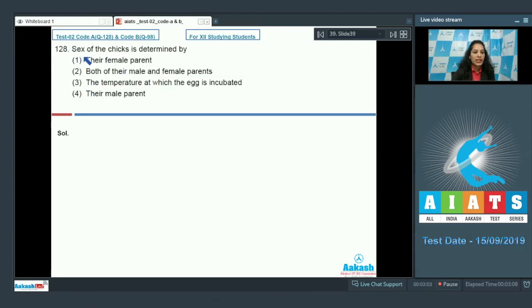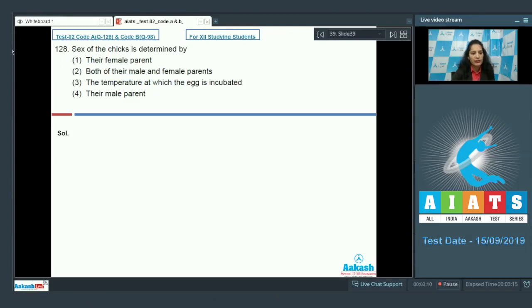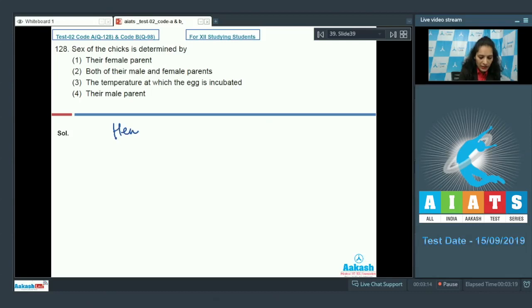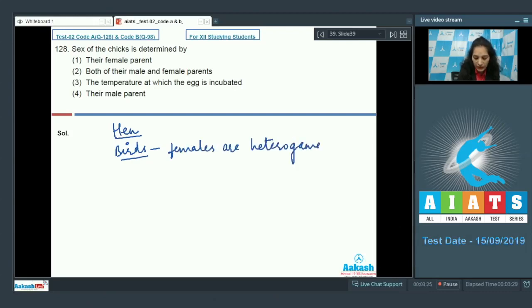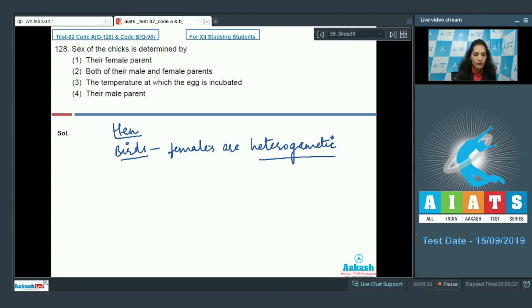Question number 128: Sex of the chicks is determined by the female parent, both the parents, by temperature, or by the male parent? Sex of the chicks means we are talking about the hen. And in case of birds, the females are heterogametic, which means in case of birds, the females decide the sex of the progeny.